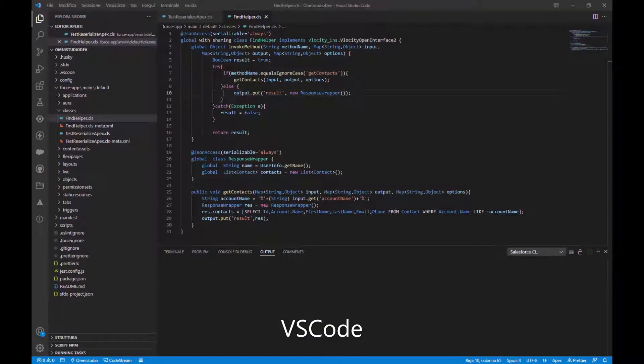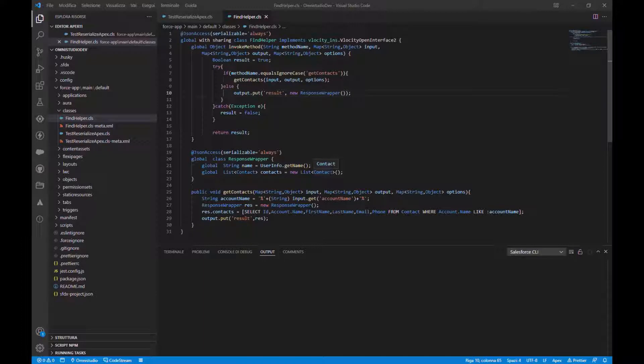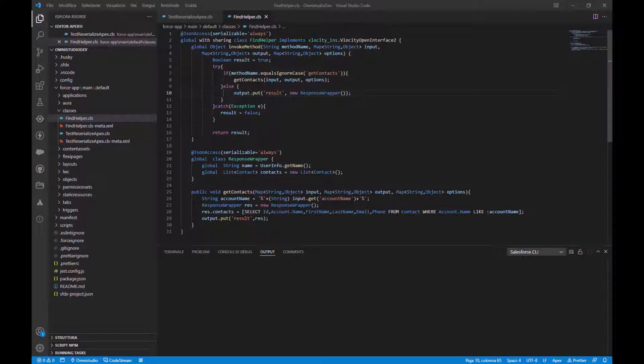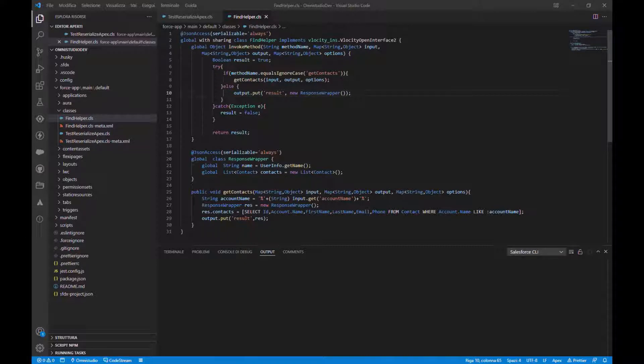Hi guys, today we'll see how to use remote action to call Apex class with integration procedure. In the last video I showed you how to use Data Raptor extract action and Data Raptor to extract to read data from Salesforce. So today let's see how to use a remote action. A remote action is an operation that calls an Apex method or Apex class with data with integration procedure.